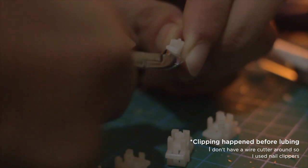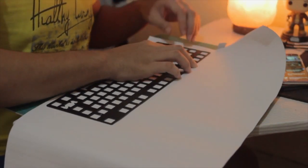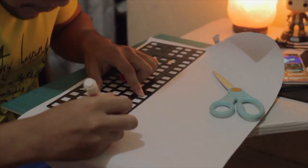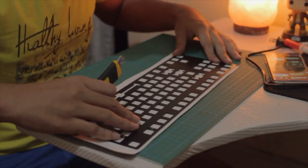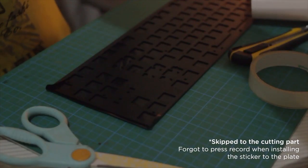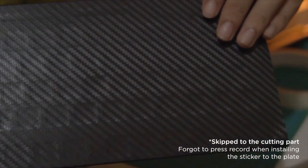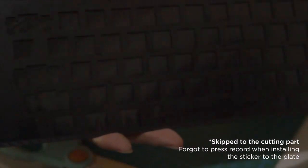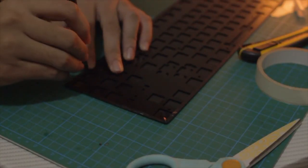Once that was done I took the aluminum plate and started putting on the vinyl wrap. I cleaned it beforehand and wiped it with microfiber cloth to make sure no dust is gonna get in between the sticker and the plate. After applying the vinyl wrap I had to cut out the holes for the switches and the stabilizers.